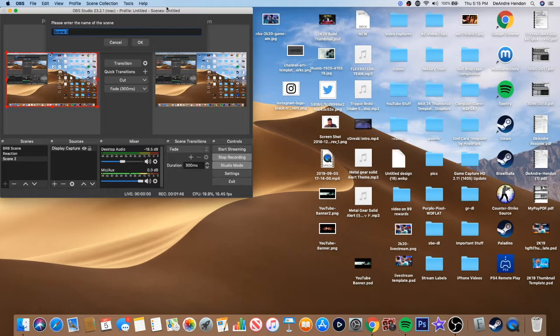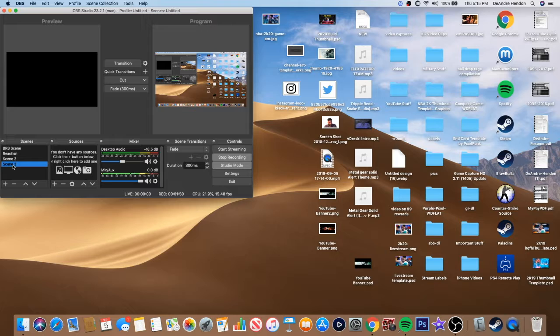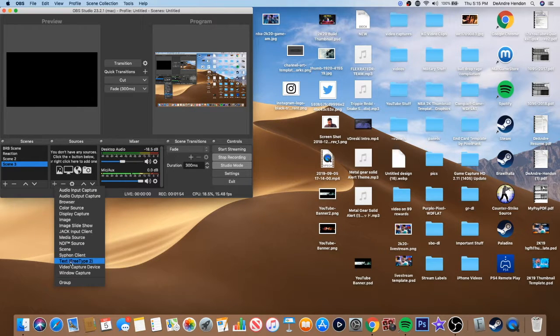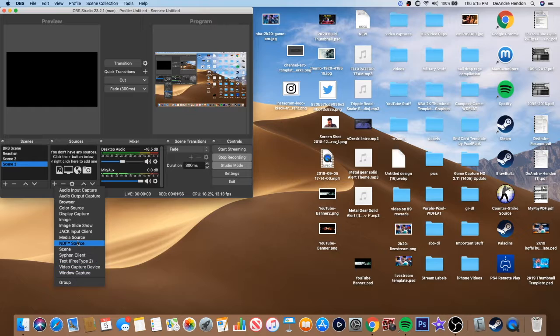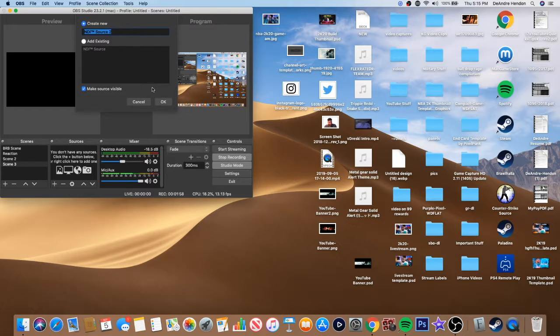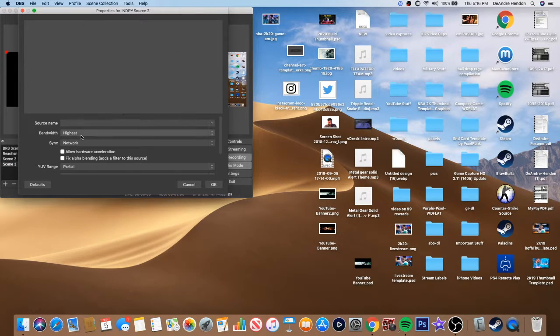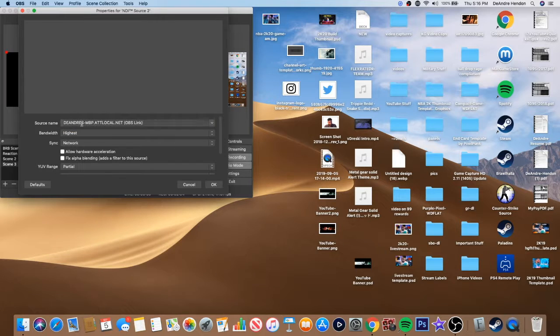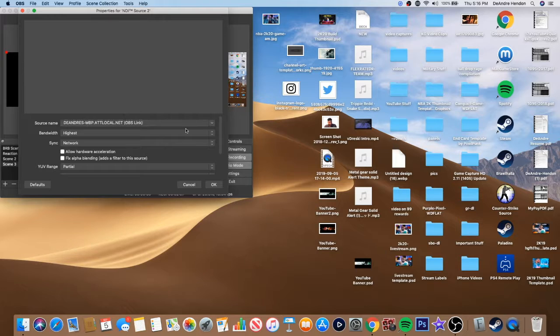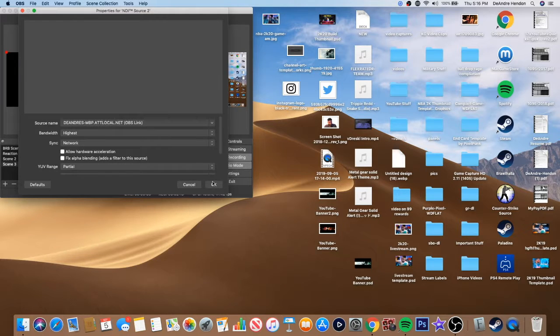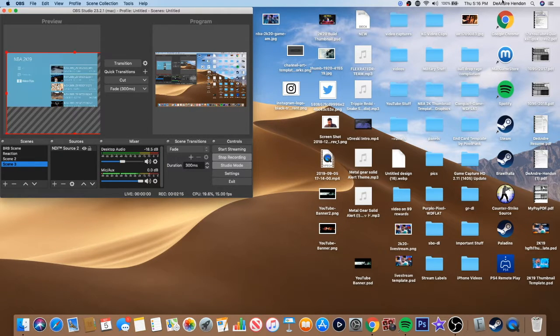Okay, so what you want to do after that is you want to create a new scene. And after you create a new scene, you go down here and hit NDI source. We're going to make a new NDI source. The source name should be your computer, is DeAndre's MacBook Pro ATT. This is your internet, so you want to be able to go through here and hit that.